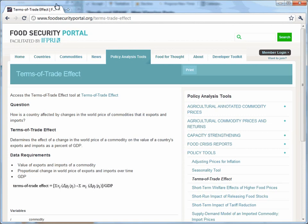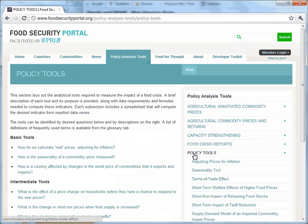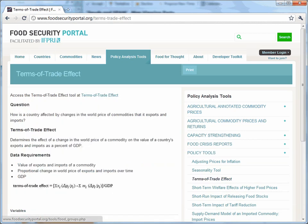If you click on the Policy Analysis Tools tab, you'll find the Policy Tools header. There, click on the Terms of Trade Effect tab, and you'll see the mathematical formulas behind the simulation. To enter the interactive tool, click on the Terms of Trade Effect beta version link.